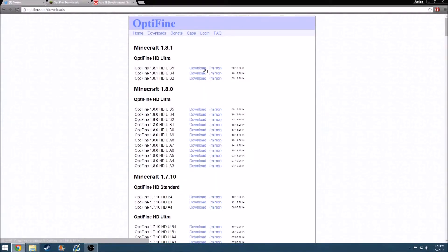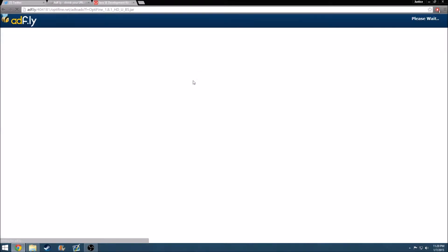What you want to do is you want to download this one. It's Optifine 1.8.1 HD UB5. You want to download that. I already have this downloaded, but I'll just do it again for the sake of the video.